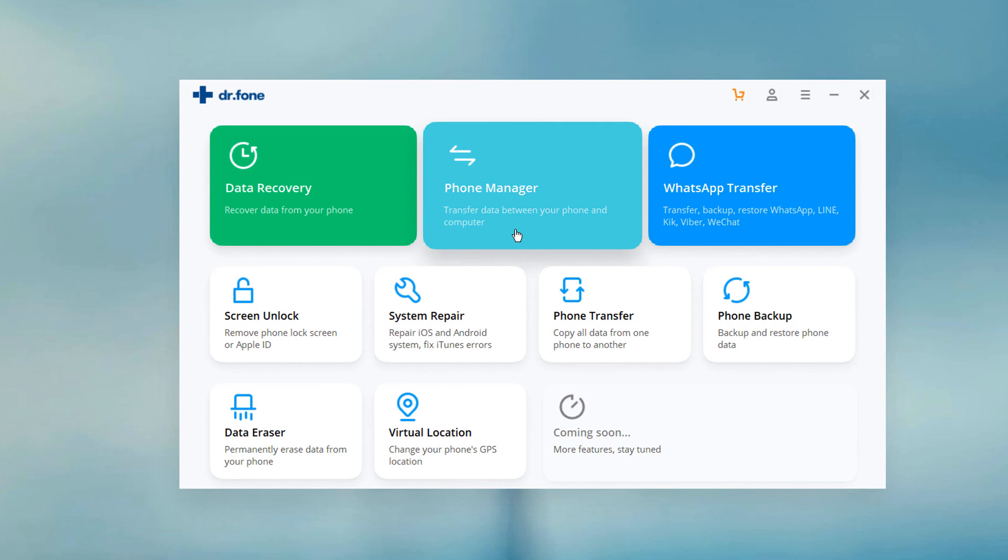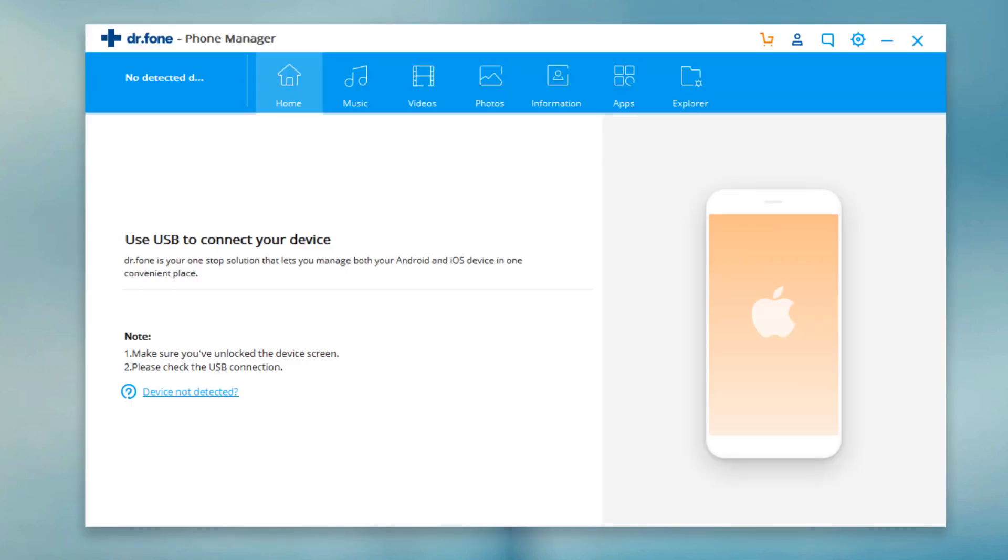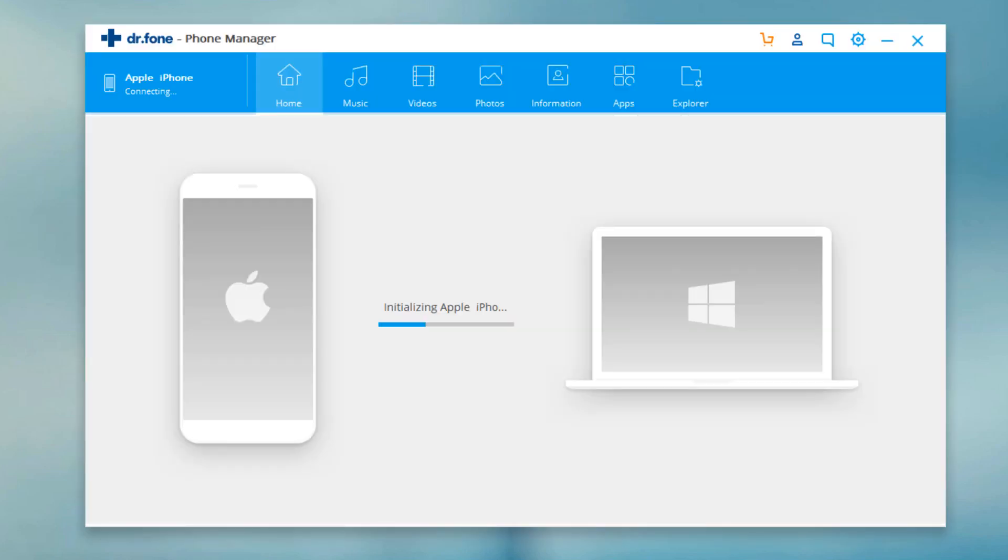Choose phone manager. Connect your iPhone to the PC using USB data cable.